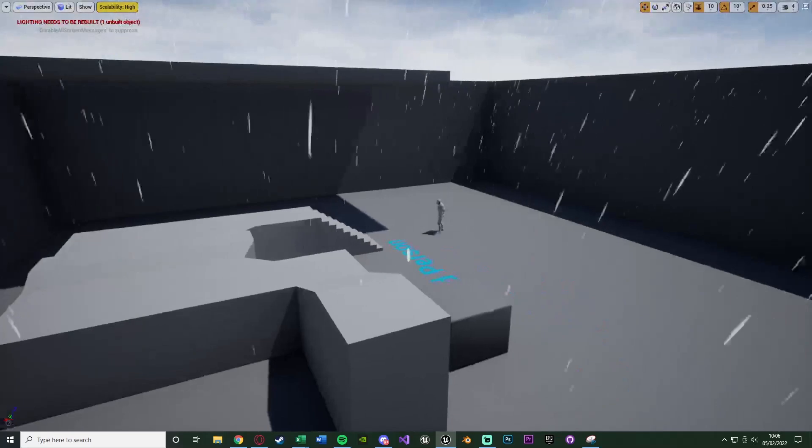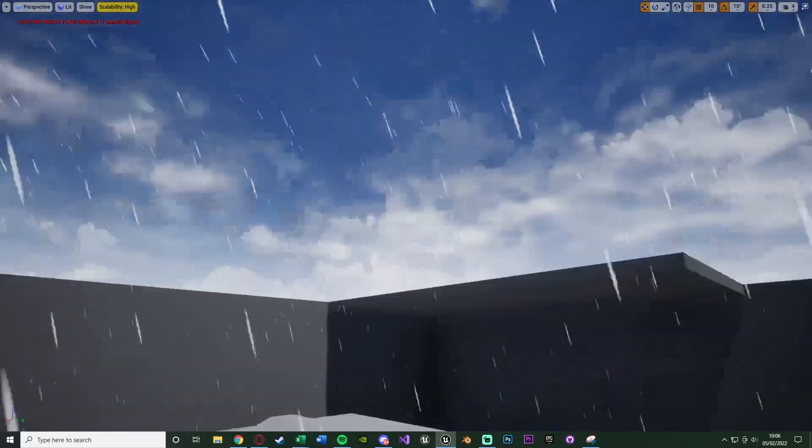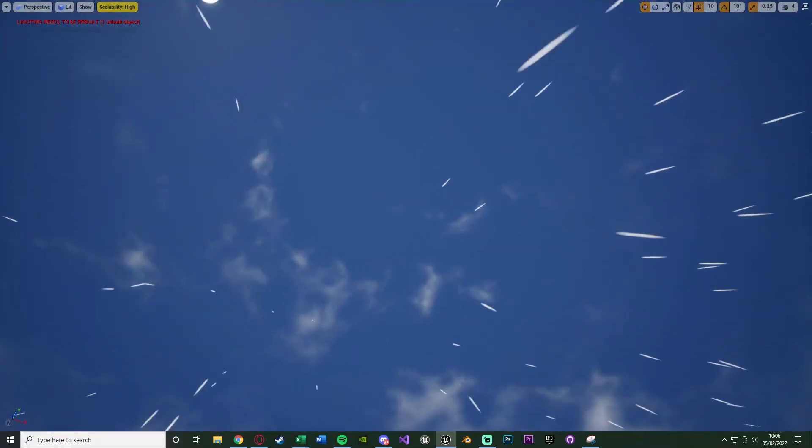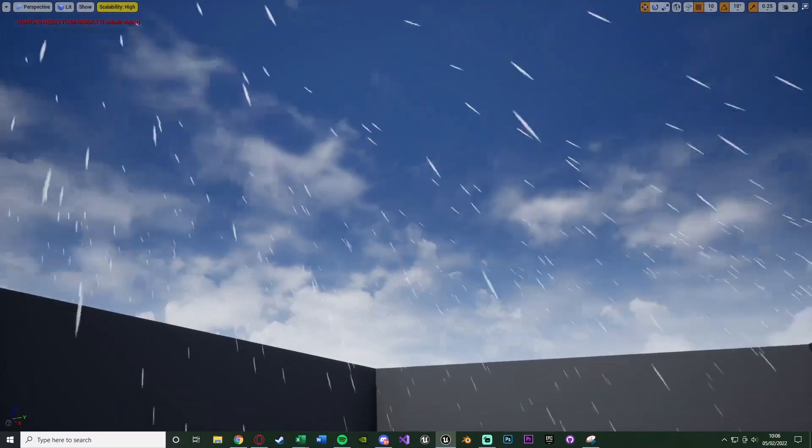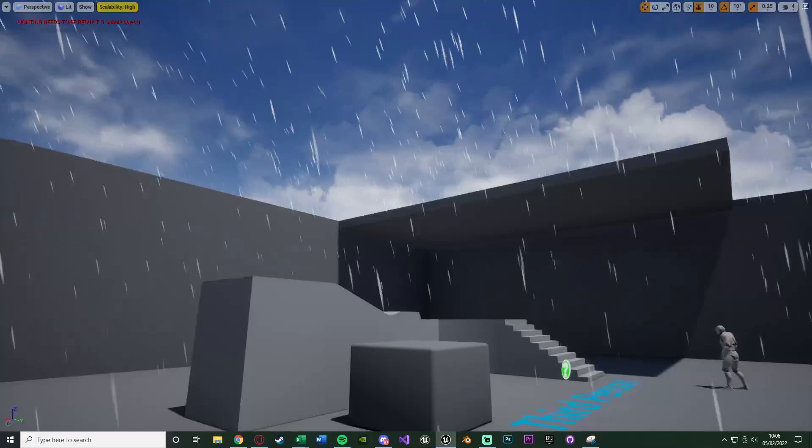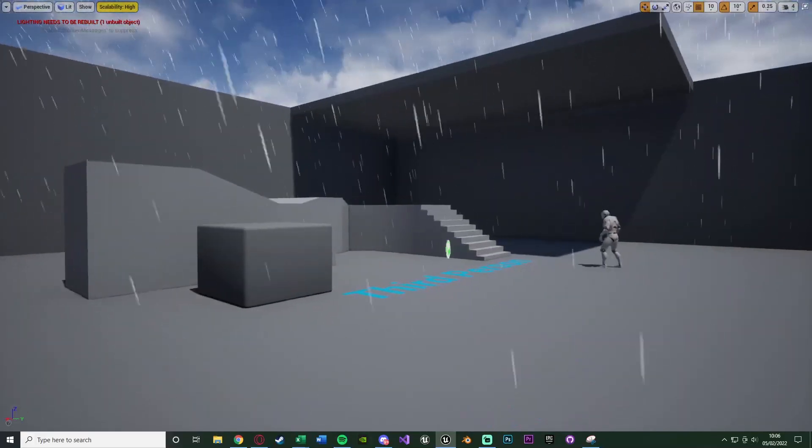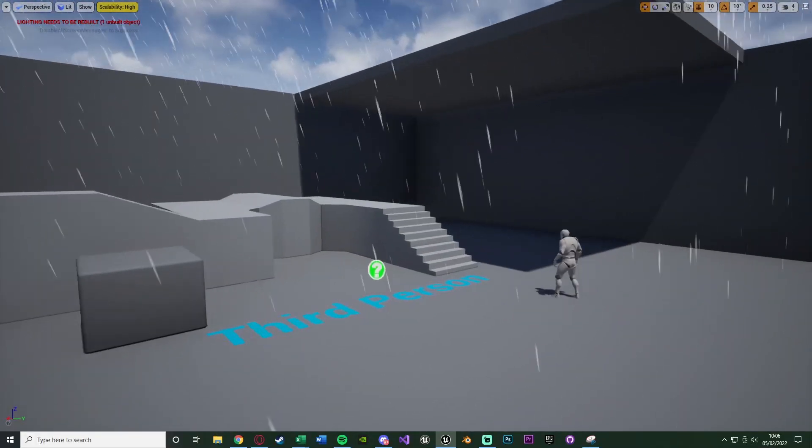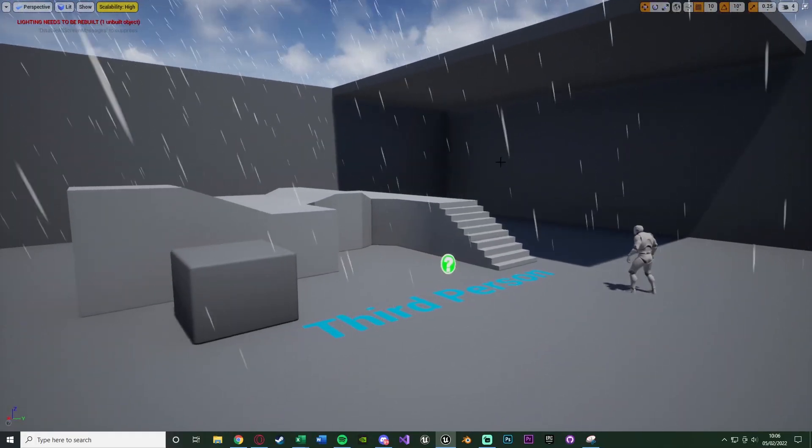This is what we're going to be going over and creating today. It might look a little bit weird as it's kind of a bright sunny day in the sky for me, but without further ado, let me delete this and I'll show you how I've done it.